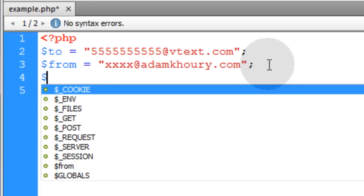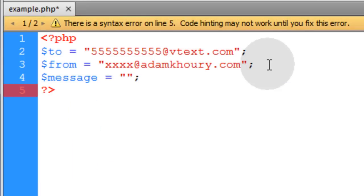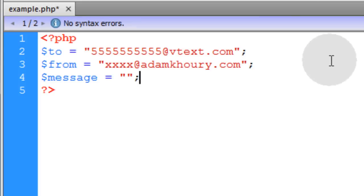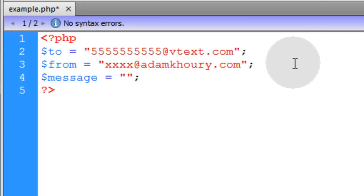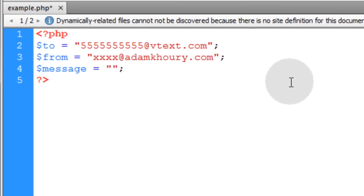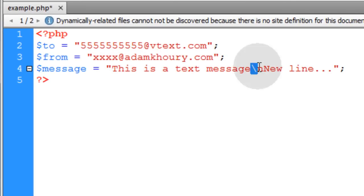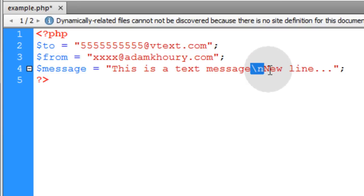The next variable is the message, the actual text message itself. That's going to be equal to whatever string, whether it be static or dynamically derived. Just for this quick demonstration, I'm just going to put a static message. It's going to say, this is a text message. Then I put a backslash n to signify new line. And then I just typed in new line.